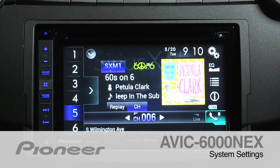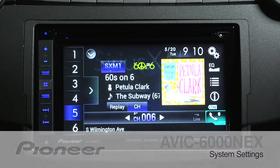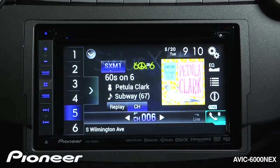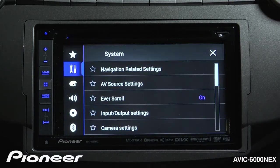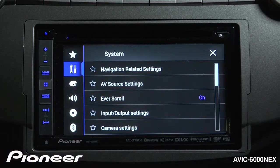Let's take a moment and walk through the system settings on the AVIC 6000. We can get there by touching the gears icon and going to the toolbox.